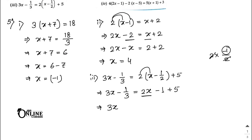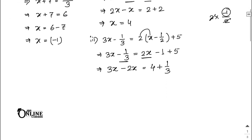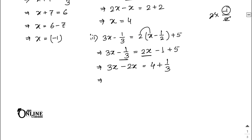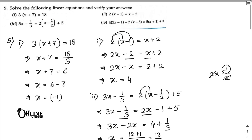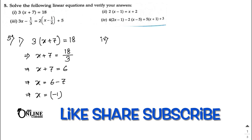Continuing: 3x − 2x = −1 + 5 + 1/3. So x = 4 + 1/3. Taking LCM as 3: x = 12/3 + 1/3 = 13/3. This can also be written as the mixed fraction 4 and 1/3 as your answer.